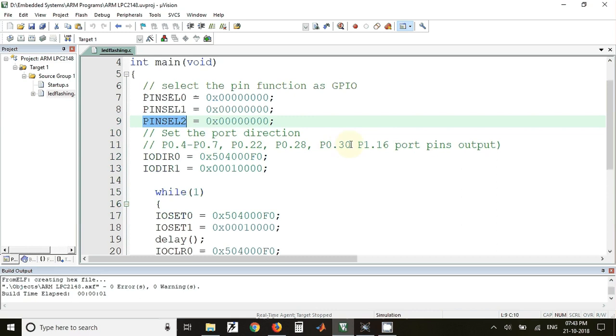Out of these 8 pins, only one pin is of port 1 whereas the remaining seven pins are of port 0. We have to set the direction of these port pins as output when we want to interface LEDs.